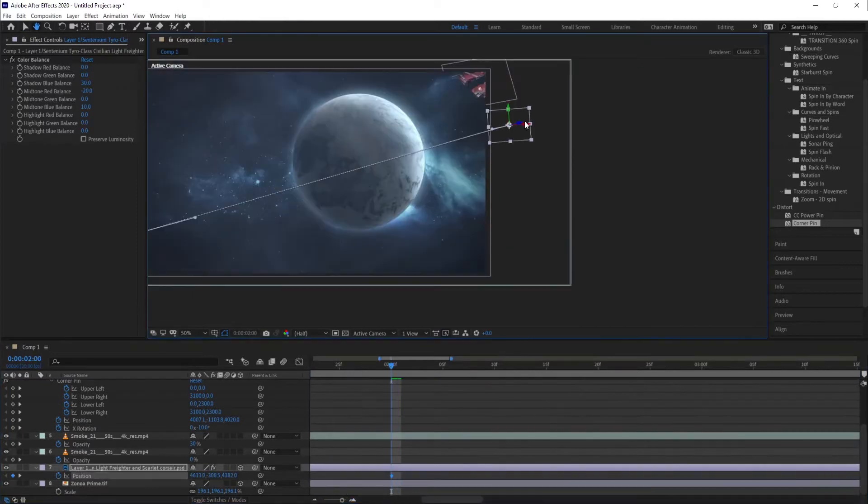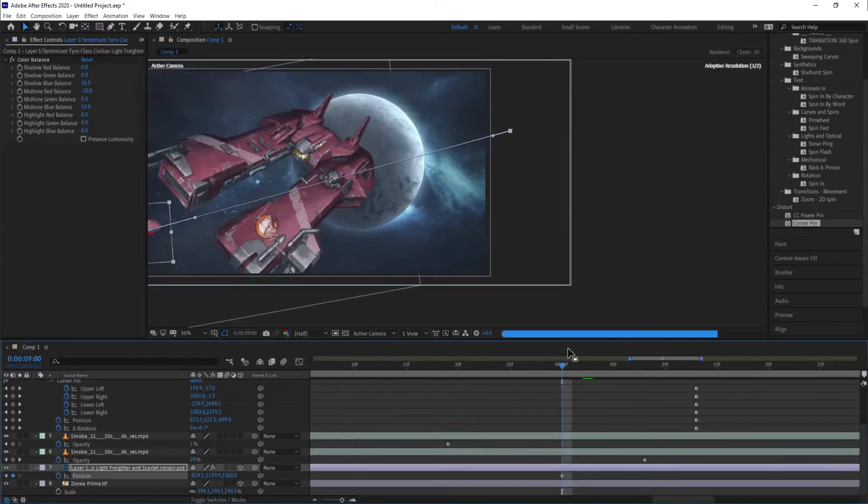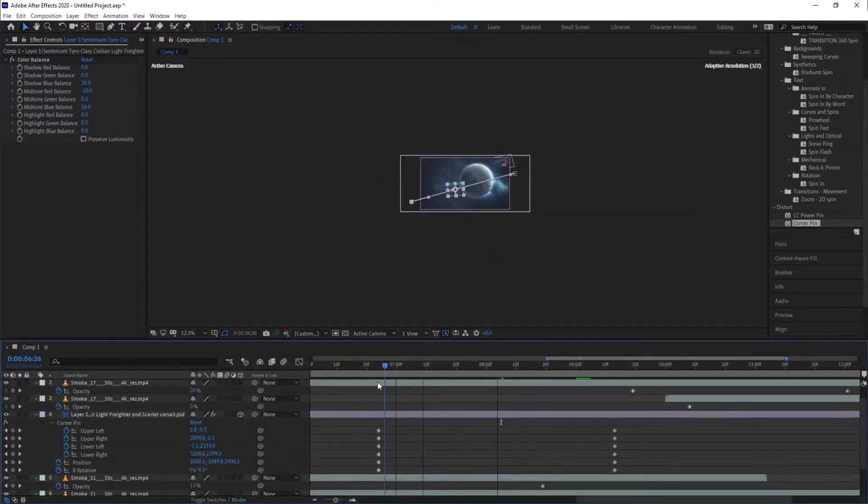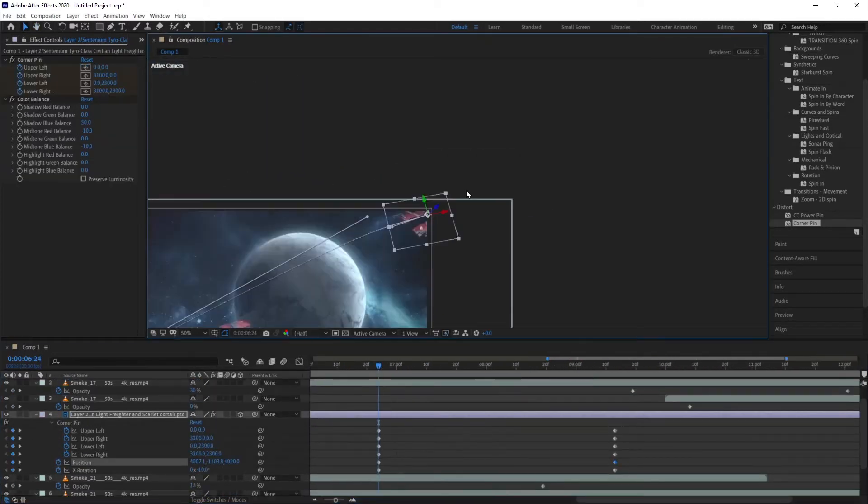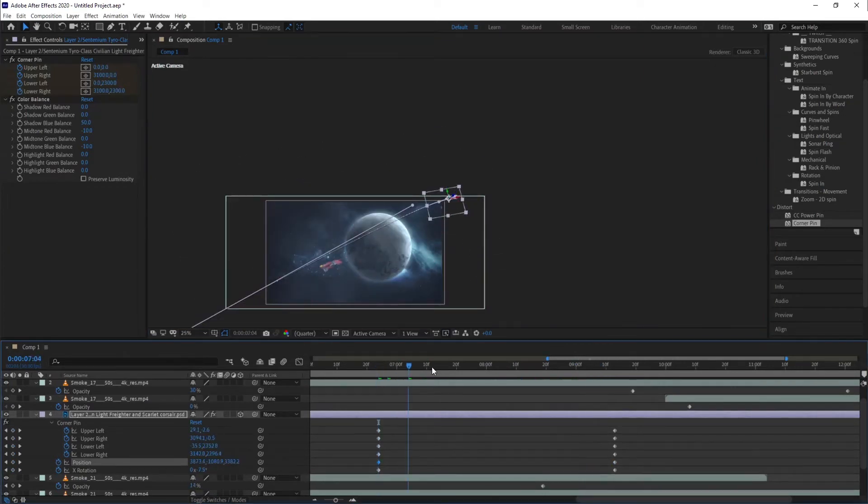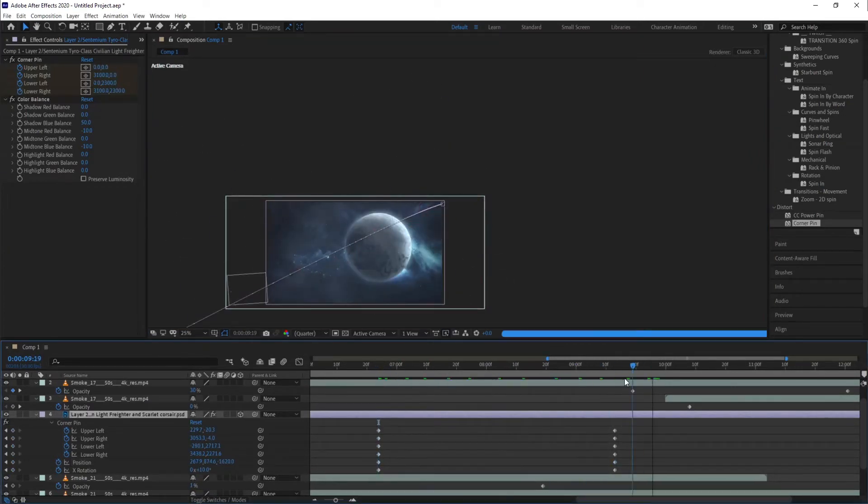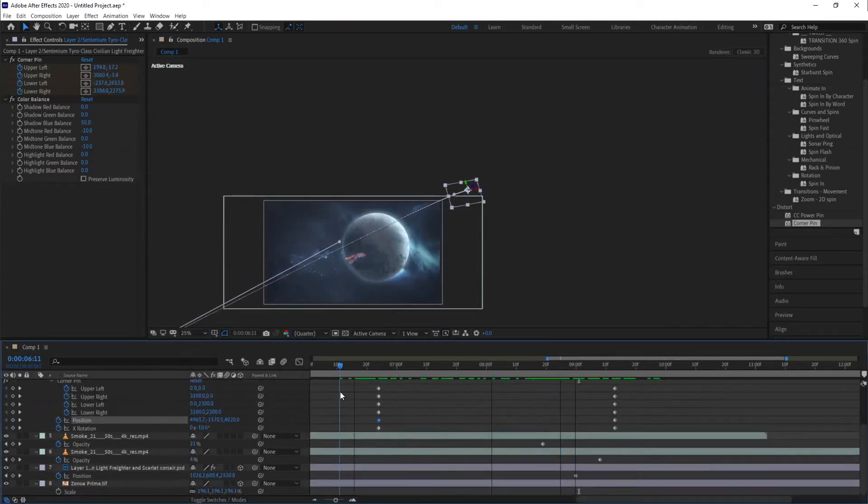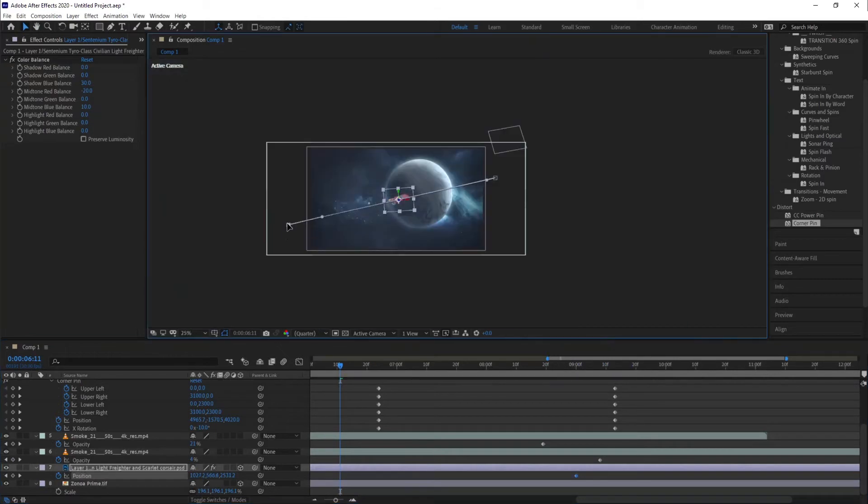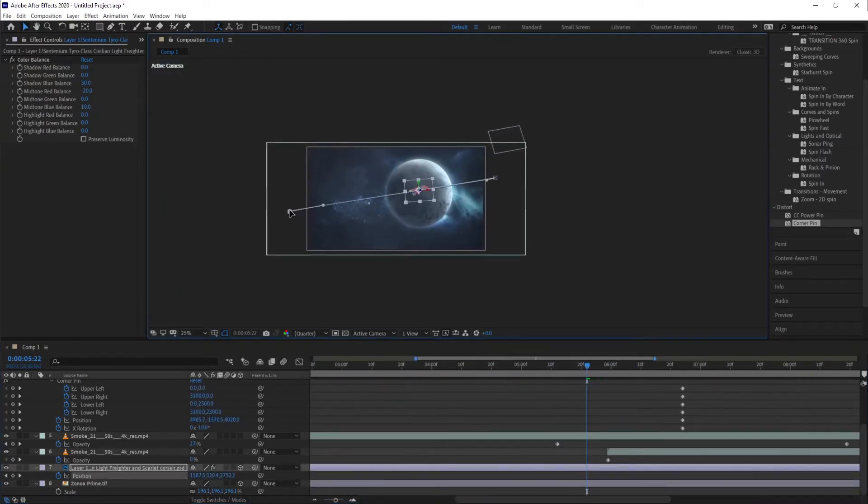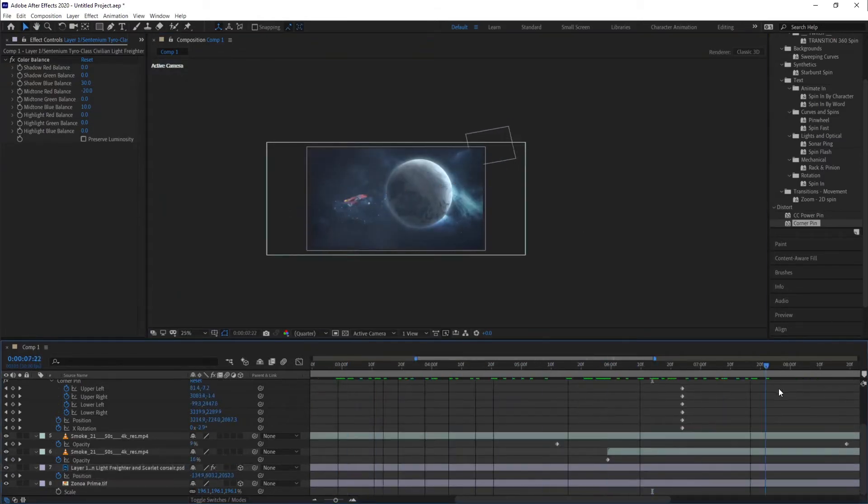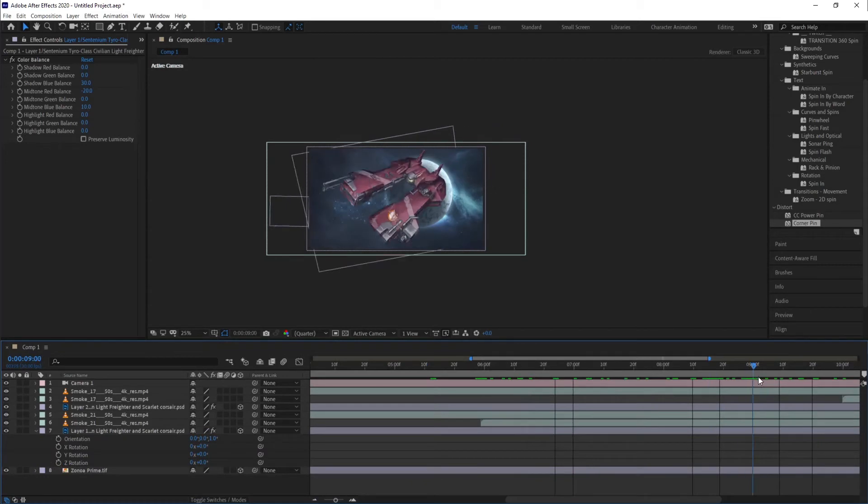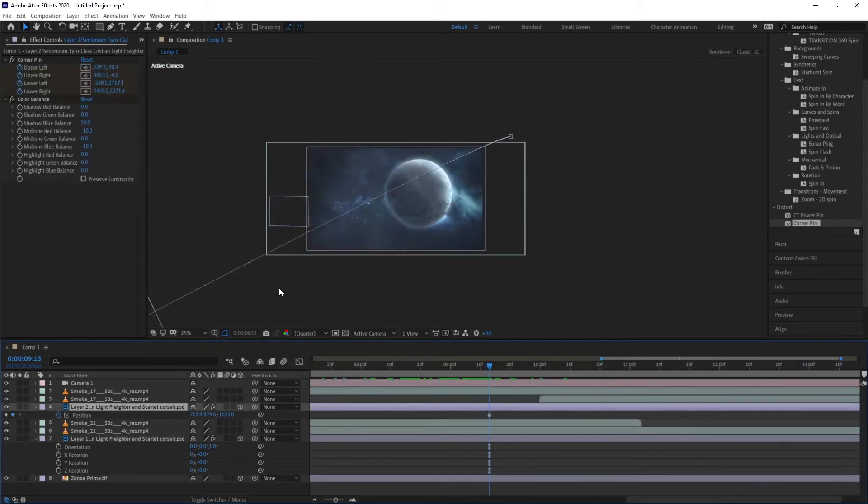Put some smoke between the layers, change the blending mode to screen, and lower the opacity to about 30%. I didn't need to place one between the background and the small ship, since the atmosphere was implied on the artwork itself. But I placed one between the two ships and the other on top of the whole composition.